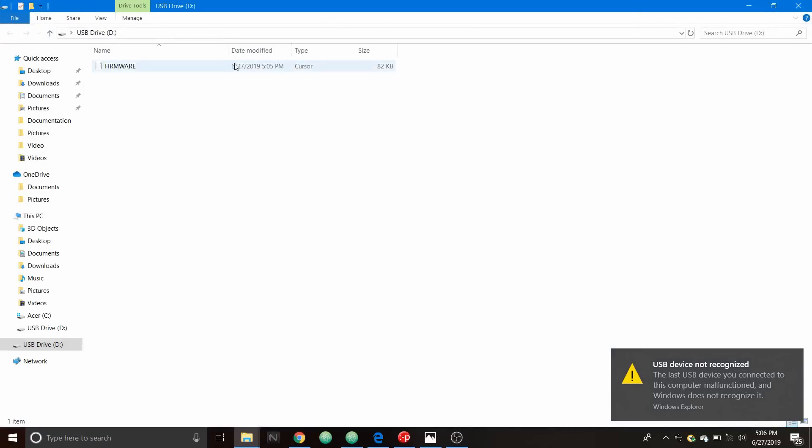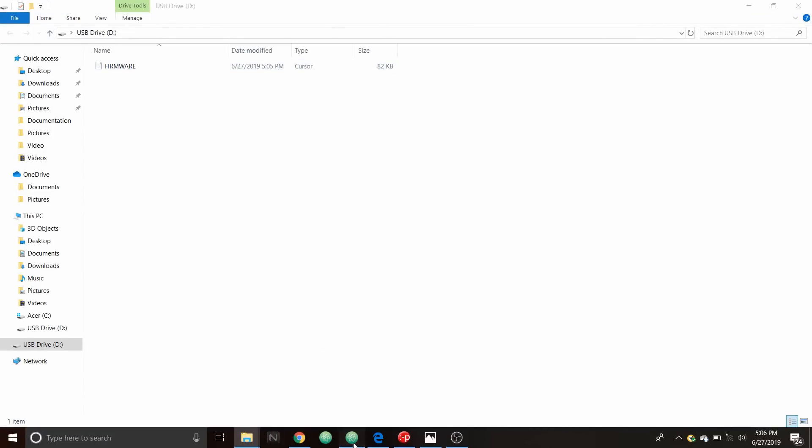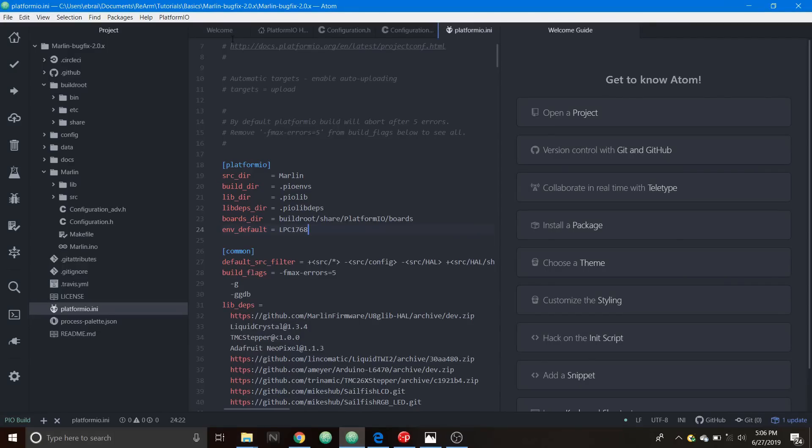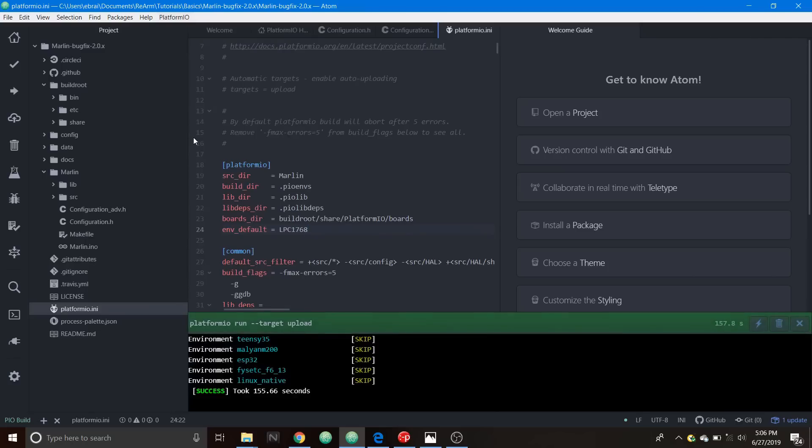As you can see now it appears to have updated with the time. We're going to go over to Atom to verify that we have an actual build done so we're going to go to PlatformIO and we're going to select toggle build panel and as you can see it says successful.